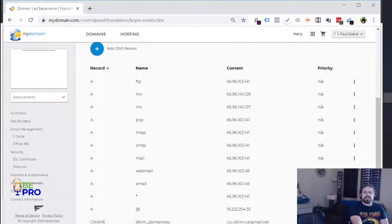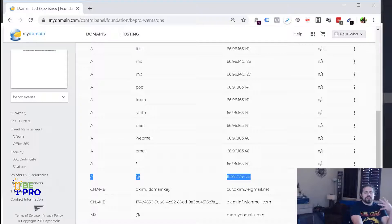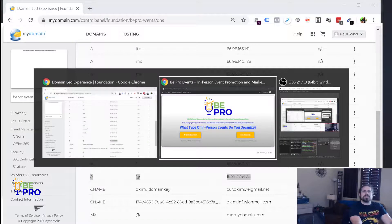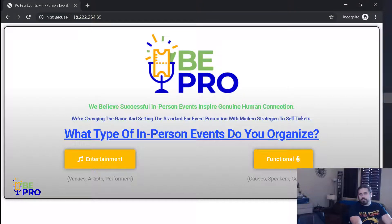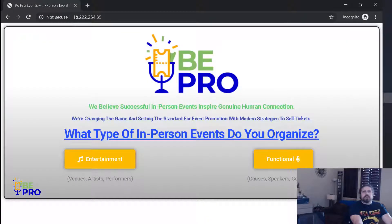That's it — that's all we had to do. Get into the DNS, change the main A record to the IP address that you've got from your WordPress site, and you're good to go.